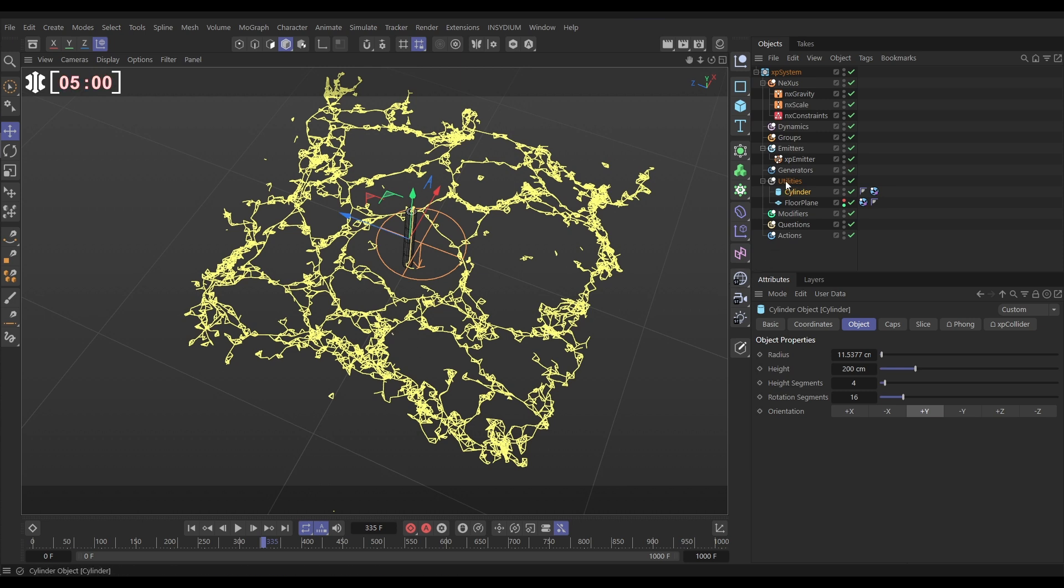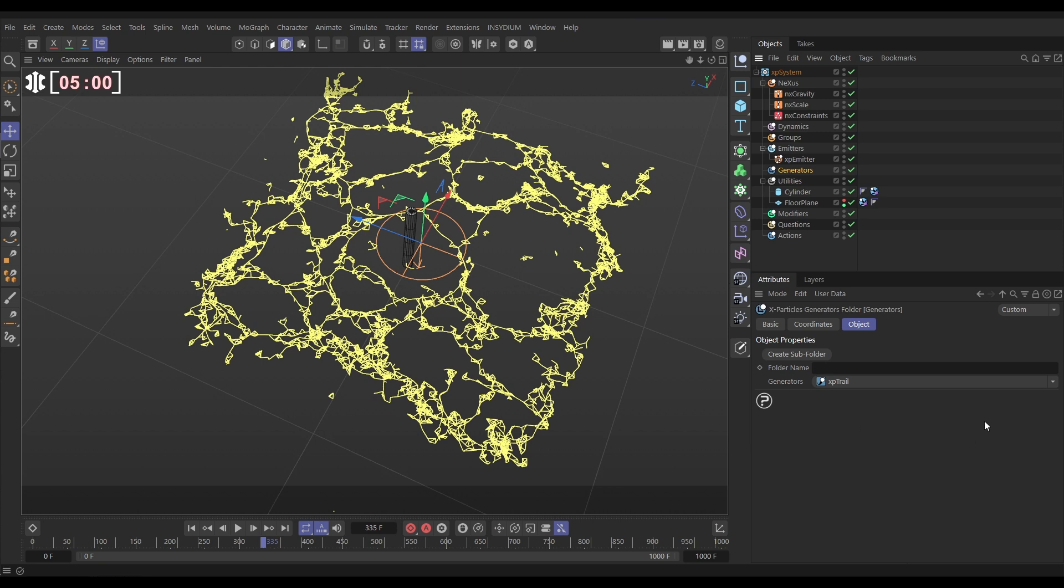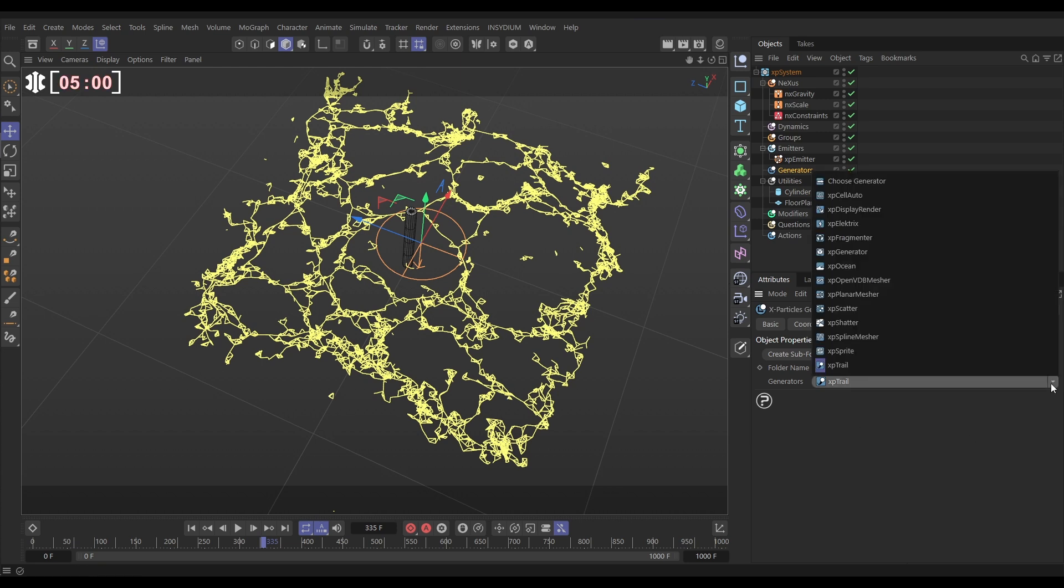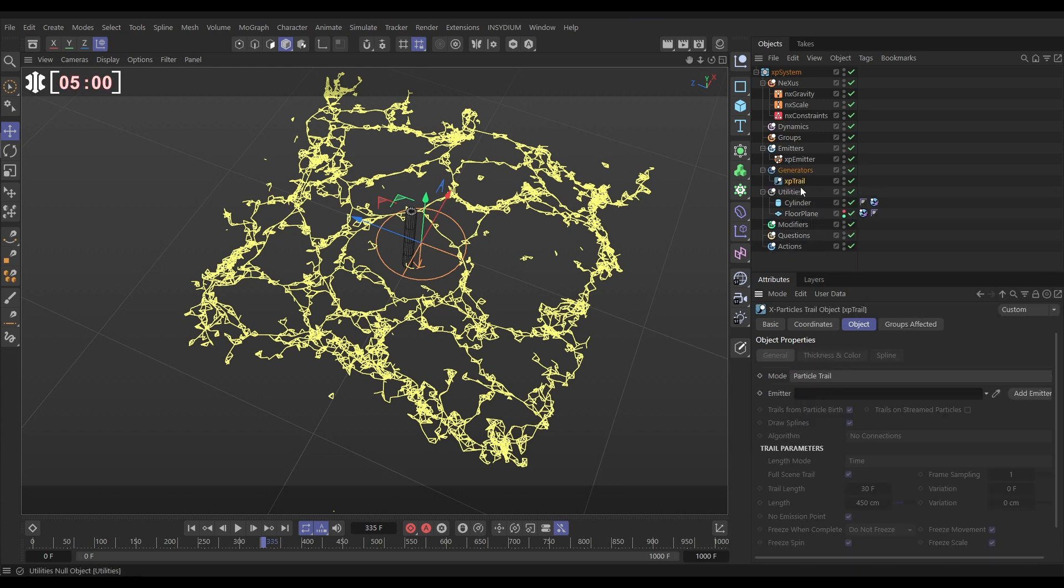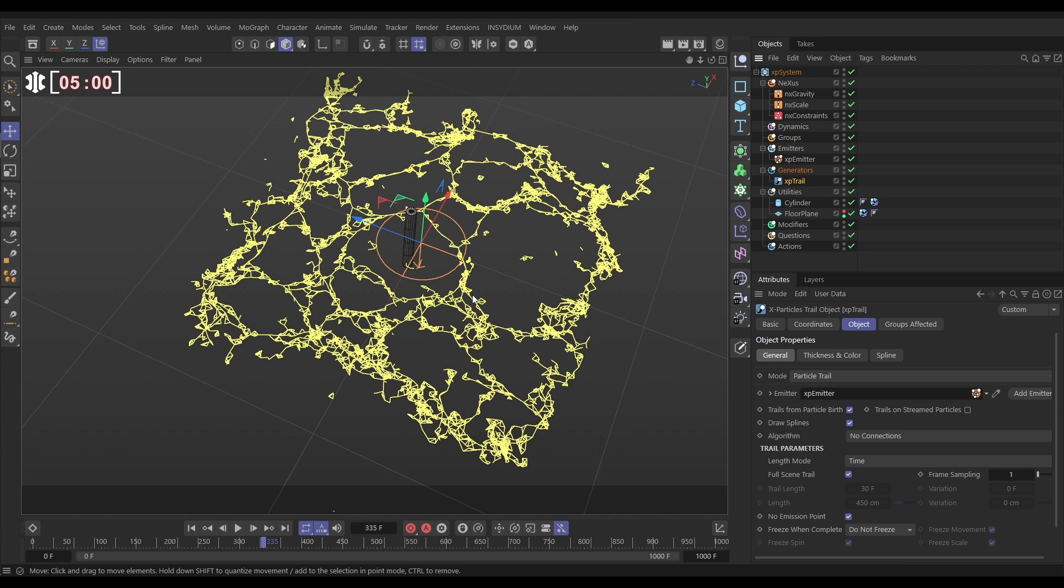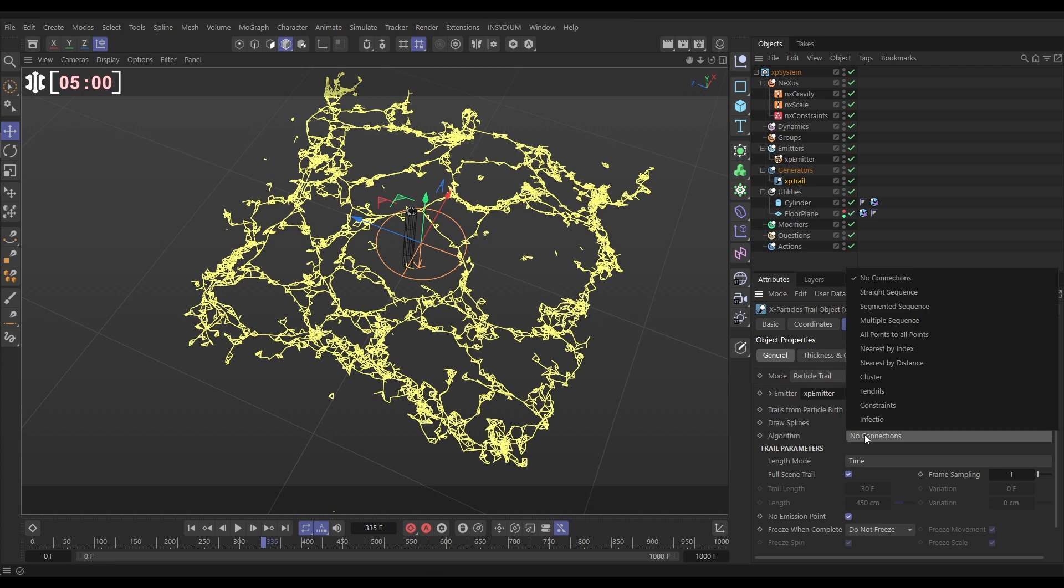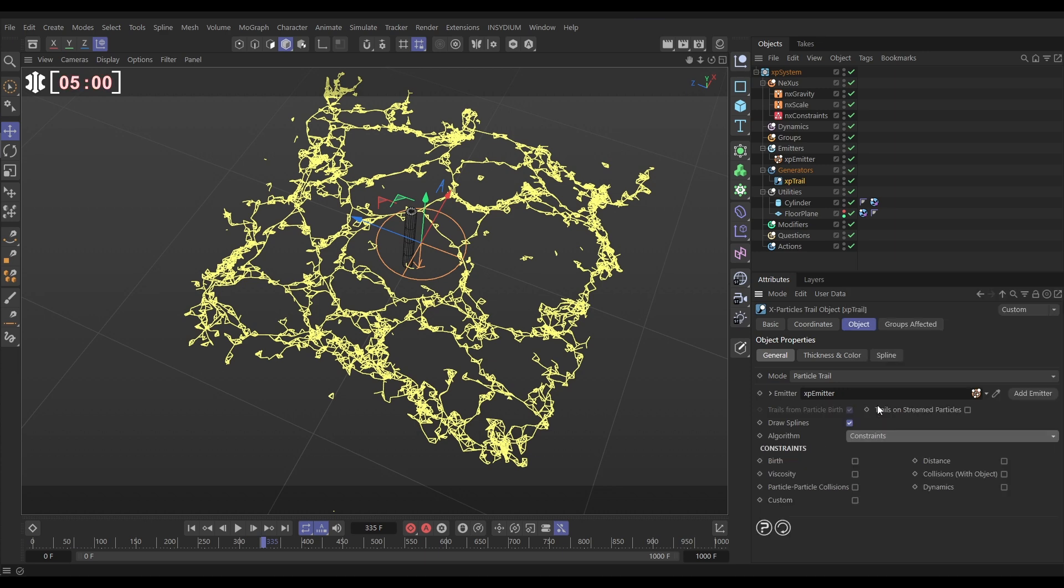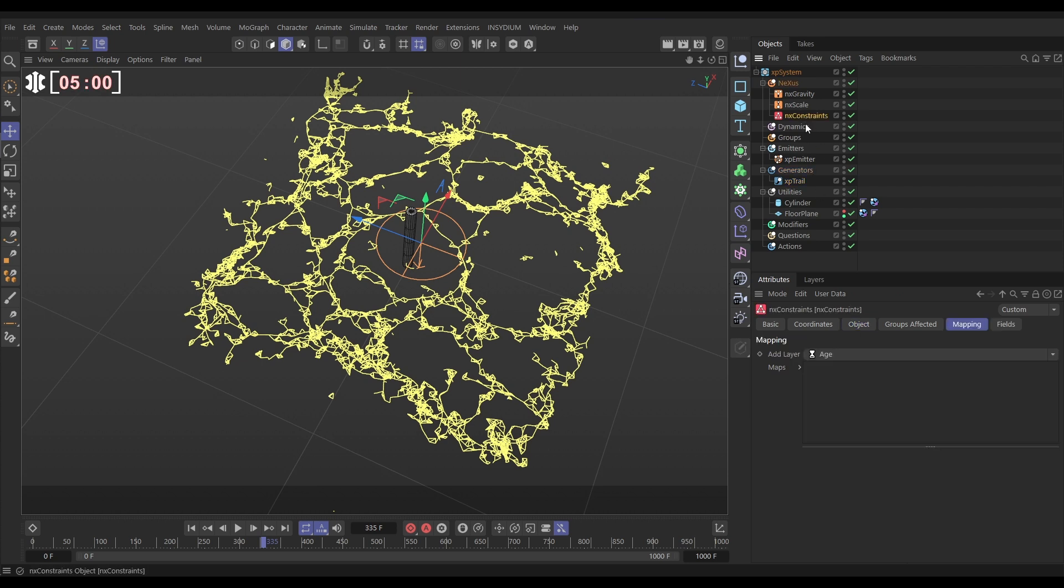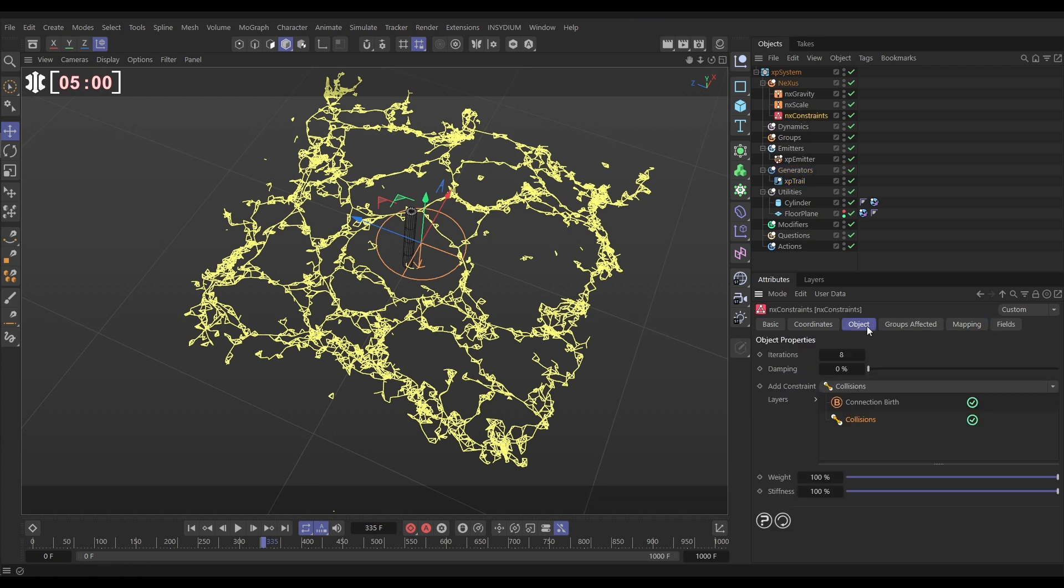And to do that, we go to Generators and we bring in an XP trail. The trail needs to know what emitter do you want to make the trail from. So let's drag in the emitter. But to get the constraints, we have to use an algorithm. And if we come in here, there will be a constraints algorithm. Bring that in. And now we need to tell them what kind of constraint it is. And remember, in our NX constraints, it is the birth constraints we want to make a trail out of.